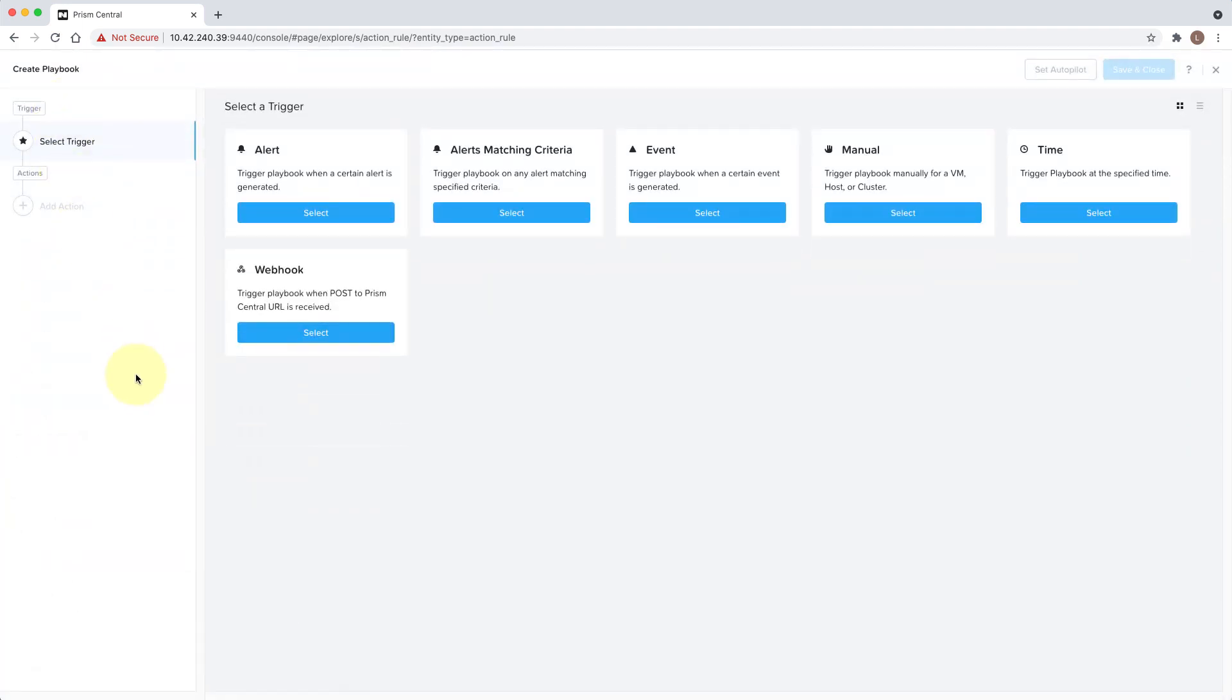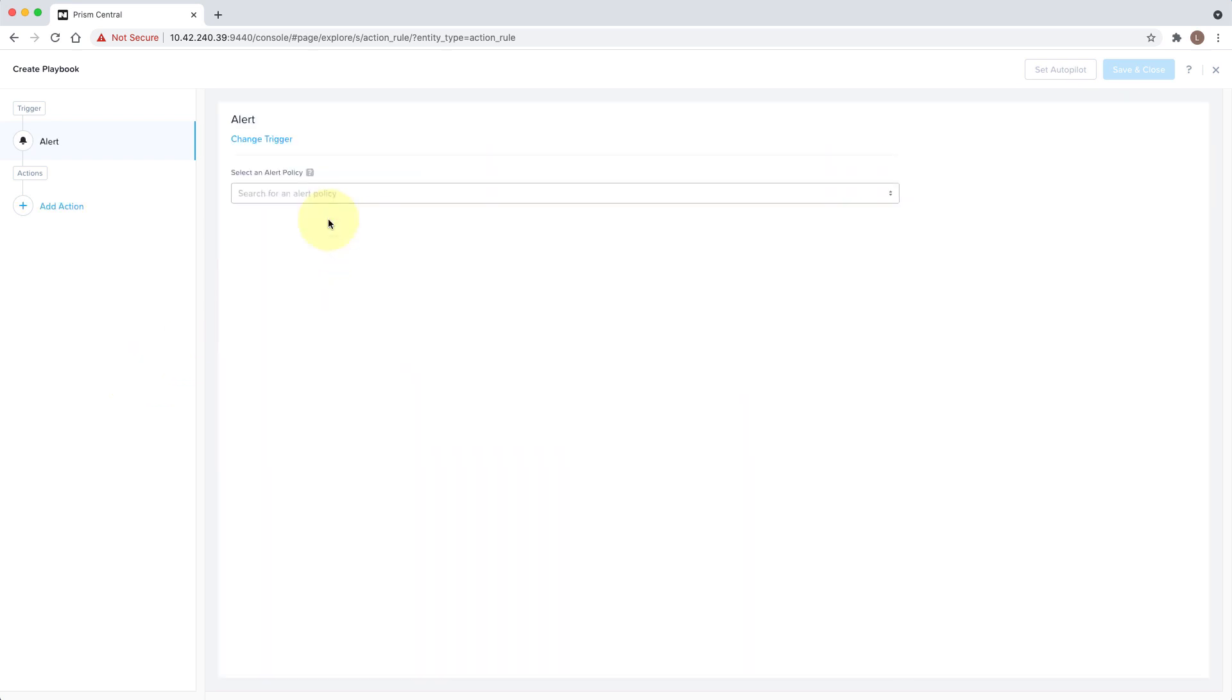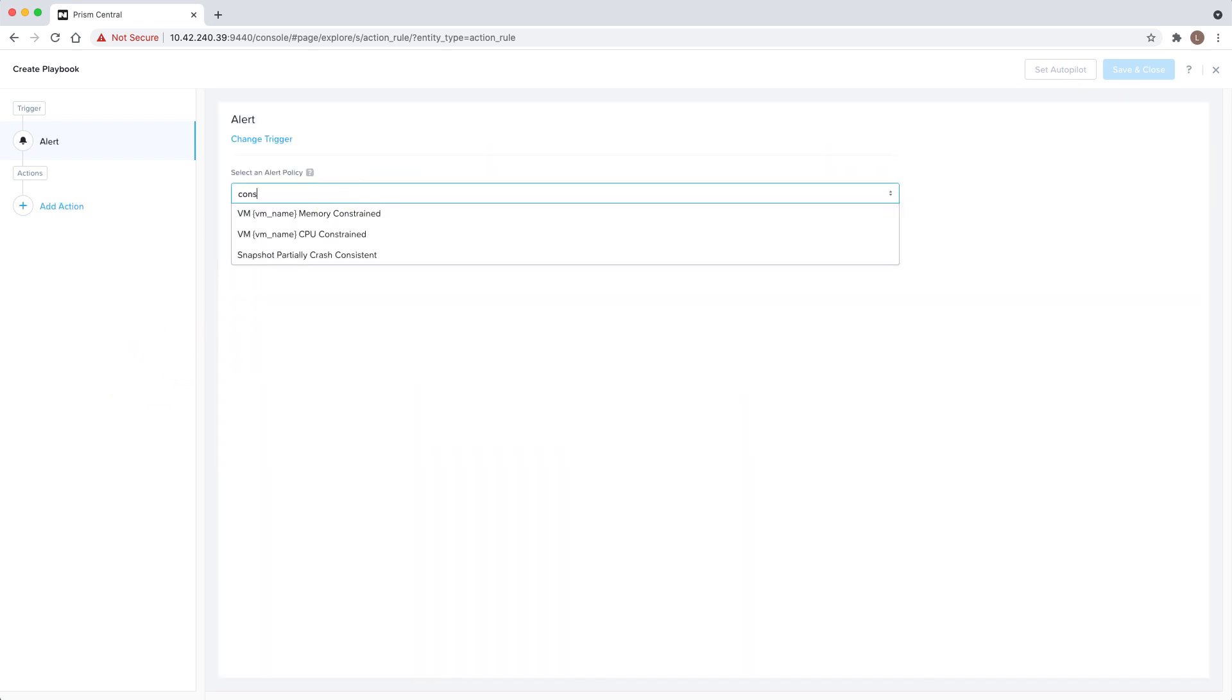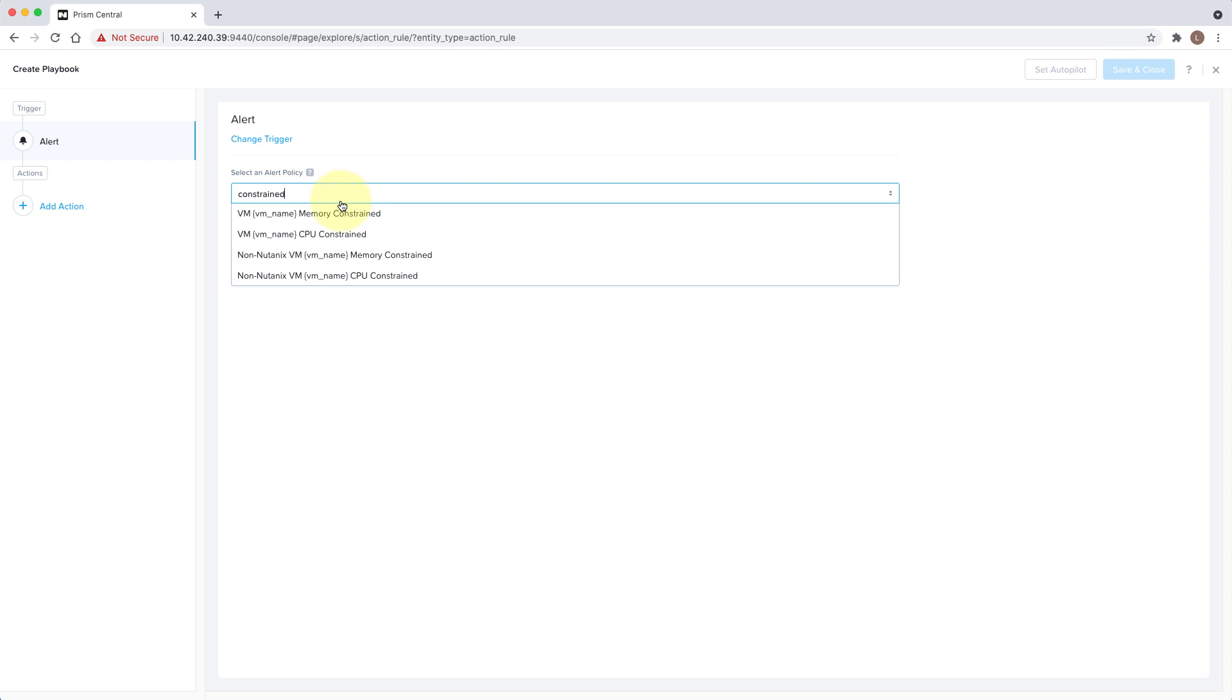Playbooks allow you to define a set of actions based on a trigger, such as an event, an alert, or an incoming webhook. For this particular scenario, we want to act on the constrained memory alert. So we'll select Alert and search for our policy.